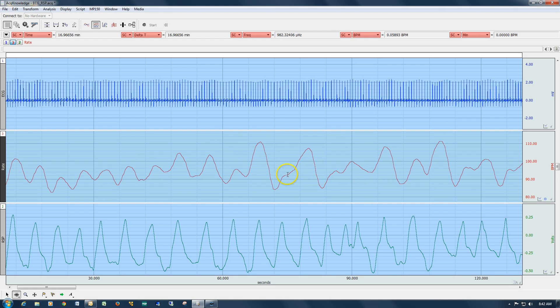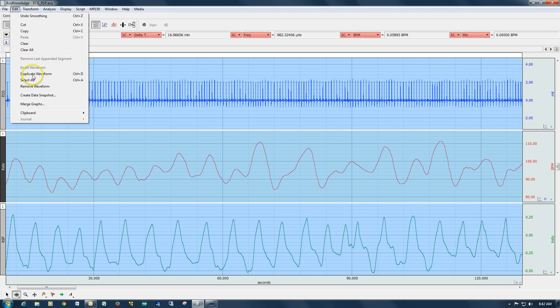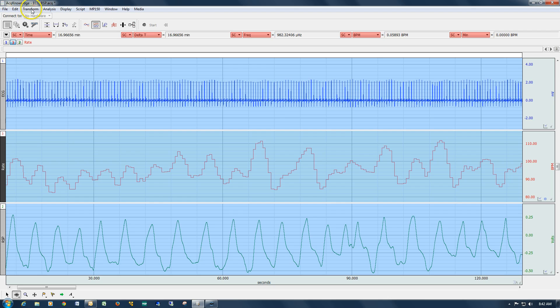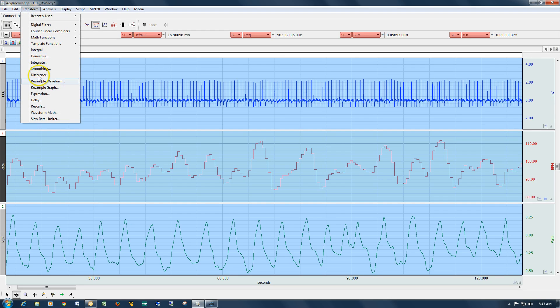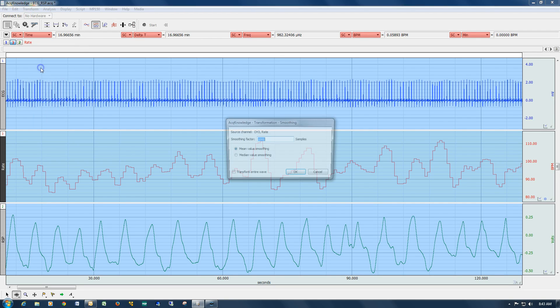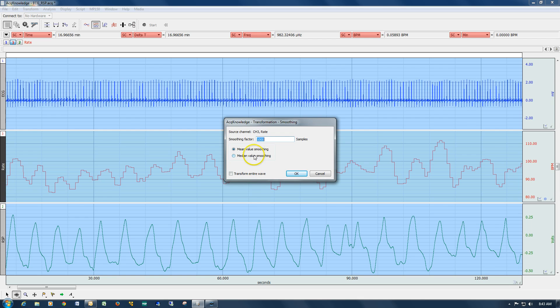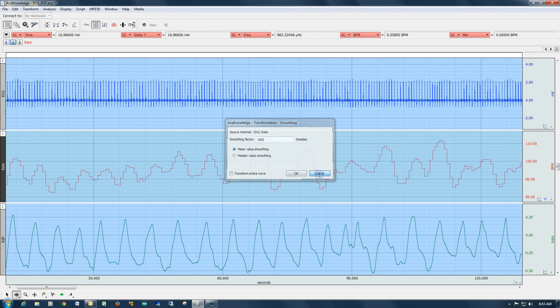So that's a good example of the mean smoothing. Now what I'm going to do is give a demonstration of the median smoothing and how that can be useful.